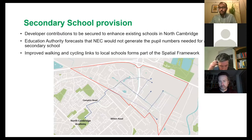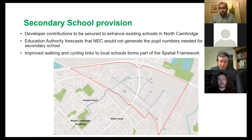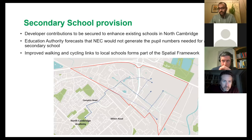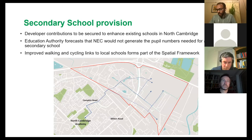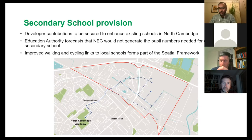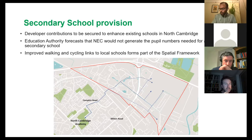Secondary school provision has also come up following recent discussions. Based on our population forecast, the Educational Authority has confirmed that North East Cambridge won't generate the need for an on-site secondary school, so developer contributions will be sought to improve and enhance existing schools within communities in North Cambridge. We've also looked at how the spatial framework can identify a quiet route away from Milton Road to enable students to reach school safely and conveniently — a route that takes less than 10 minutes by bike without using Milton Road.